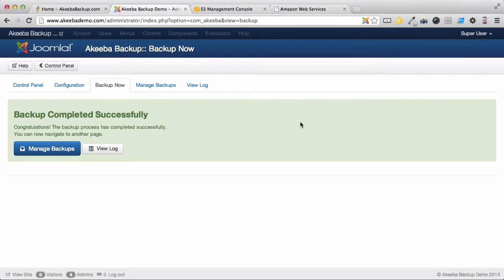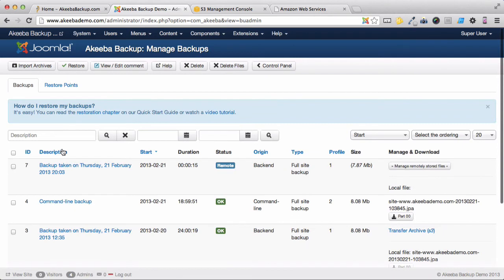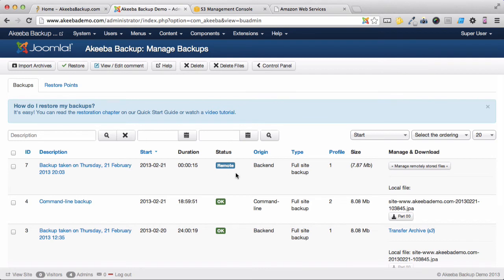Once the backup has completed, we can go to the Manage Backups page and we can see here is the backup we just took. Its status is Remote, meaning the files are stored on a remote service.